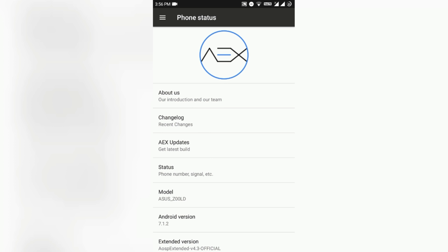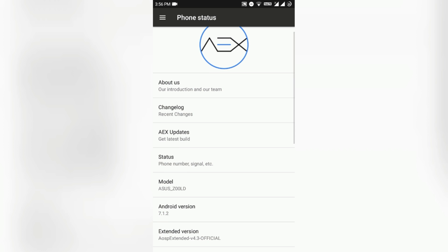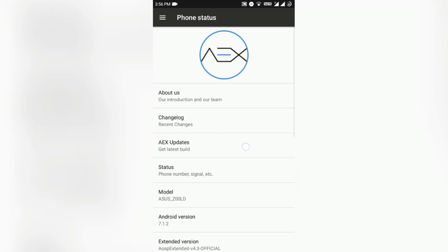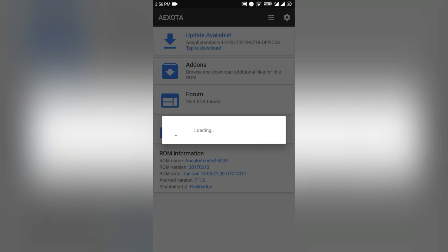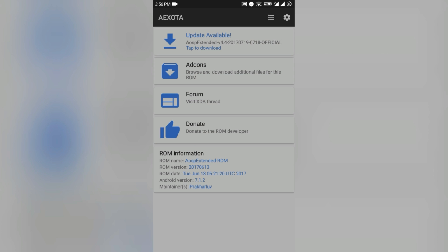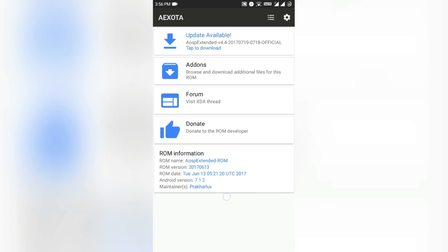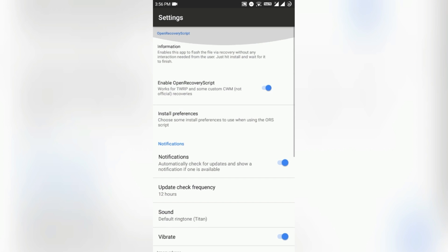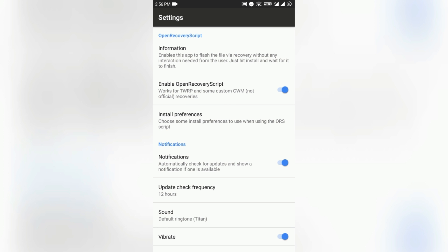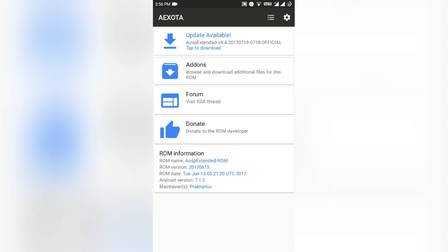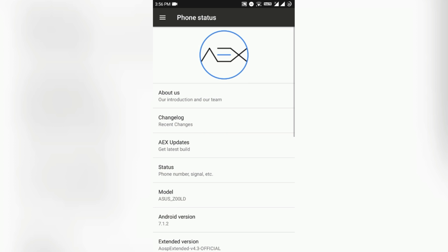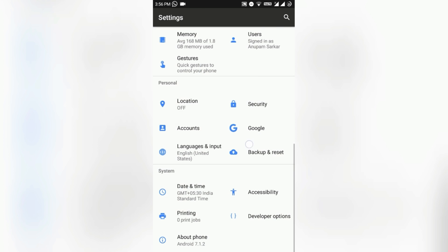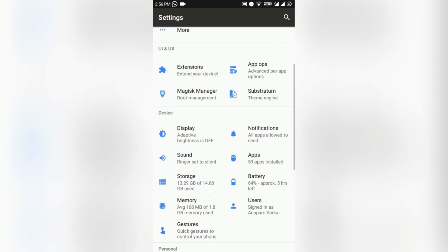It also comes with OTA updates and it has inbuilt AEX updater, that is the OTA updater. Here is the updater, you do not need to worry about the updates. It comes monthly.